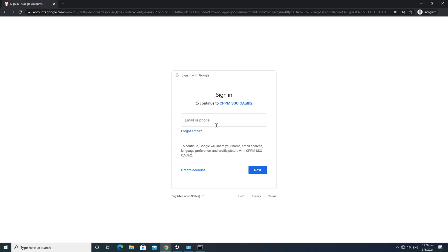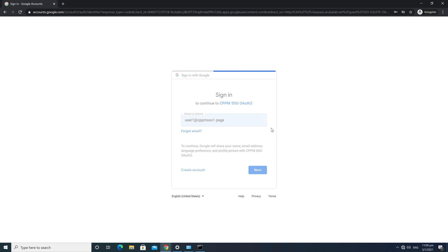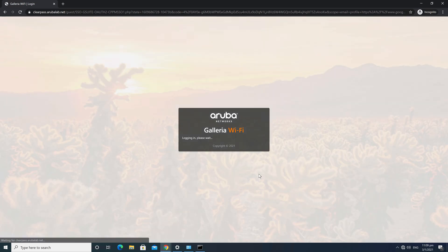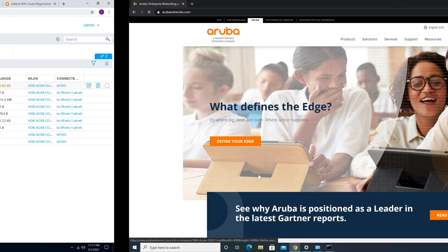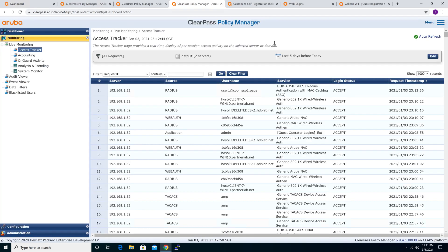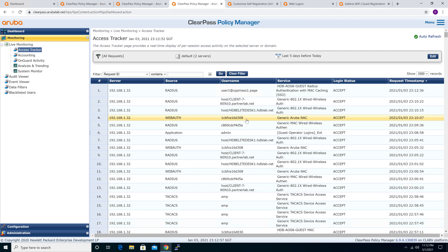The authentication is performed, then after that it does the HTTP POST and I get internet access because I authenticated successfully. You see the role changes from Guest Logon role to the internet access role — that's how we get internet access. Let's look at the Access Tracker to see what happened.